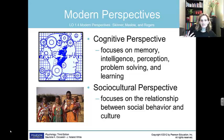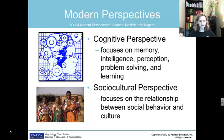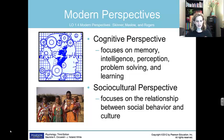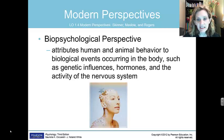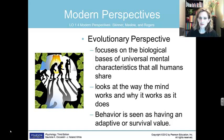The cognitive perspective focuses on memory, intelligence, perception, and learning — we'll spend quite a while there in this course. The cultural perspective looks at how you fit into social behavior and the culture around you. The biopsychosocial perspective talks about what is going on with your body and different behaviors — it covers genetics, hormones, and the activity of the nervous system. Last but not least is the evolutionary perspective, which looks at different characteristics that all humans share and sees our behavior as more of an adaptive survival value.